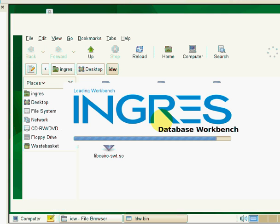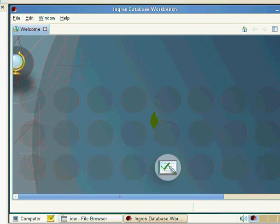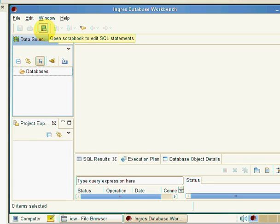The first time we launch IDW, we'll get this welcome screen. We can close that, and it will then show us the main environment for IDW itself.